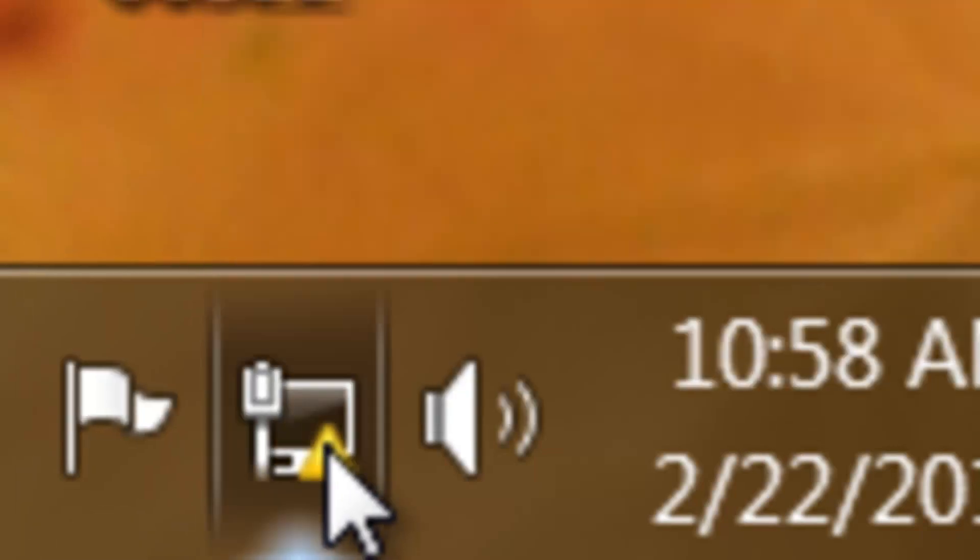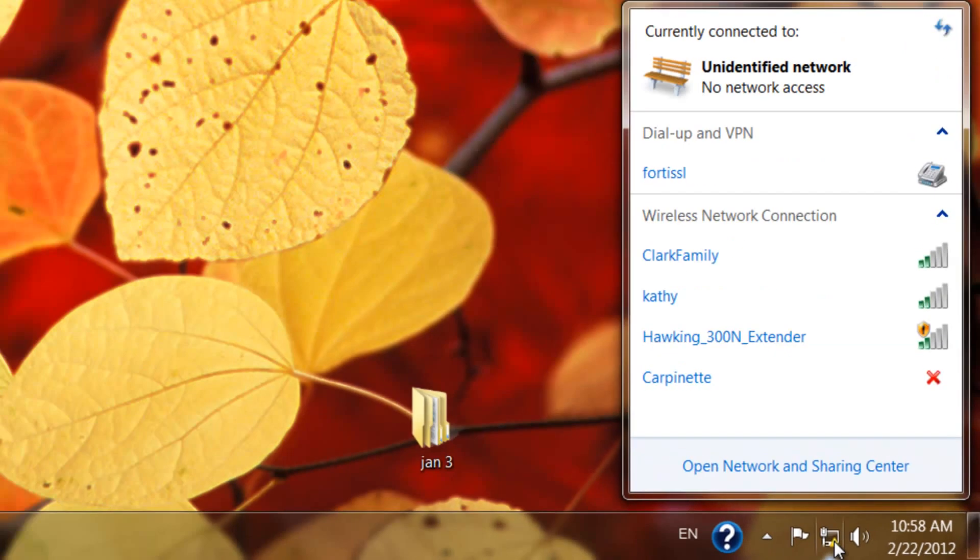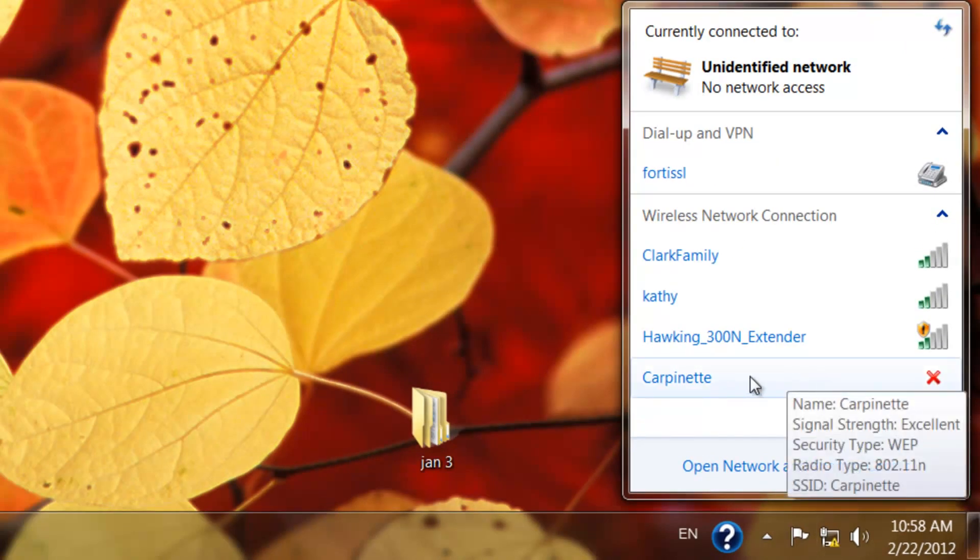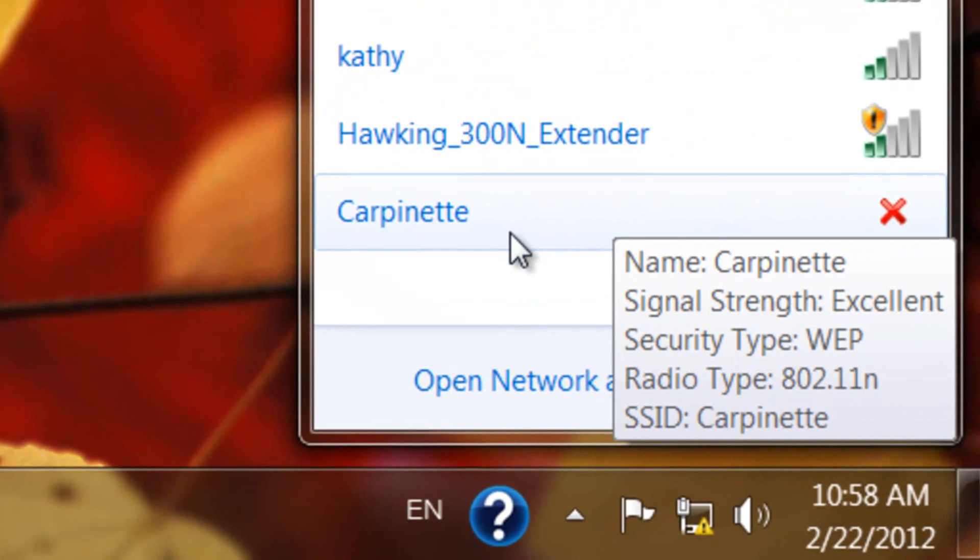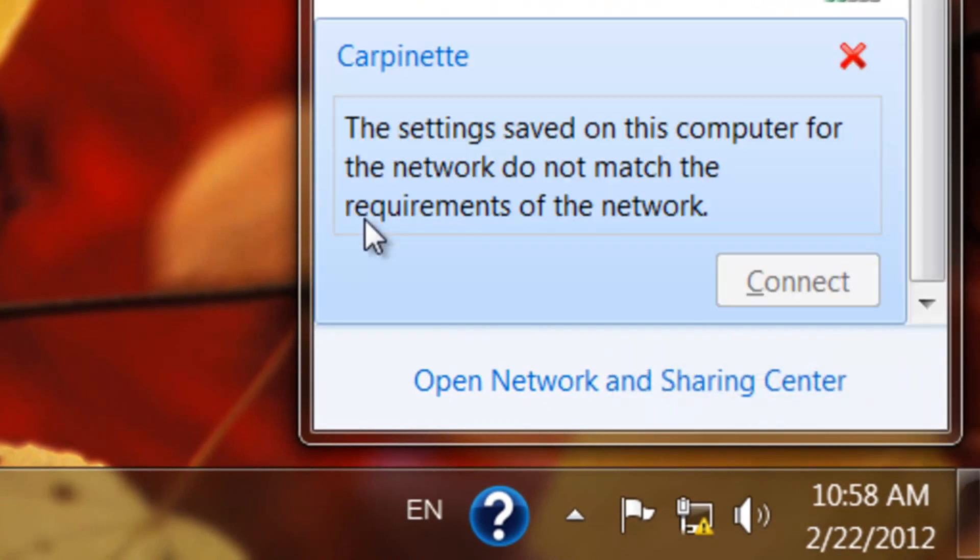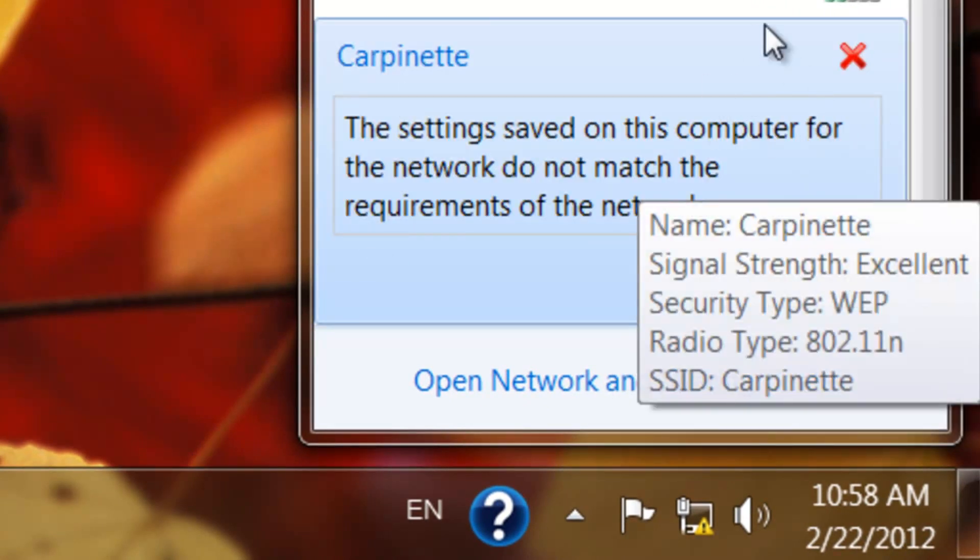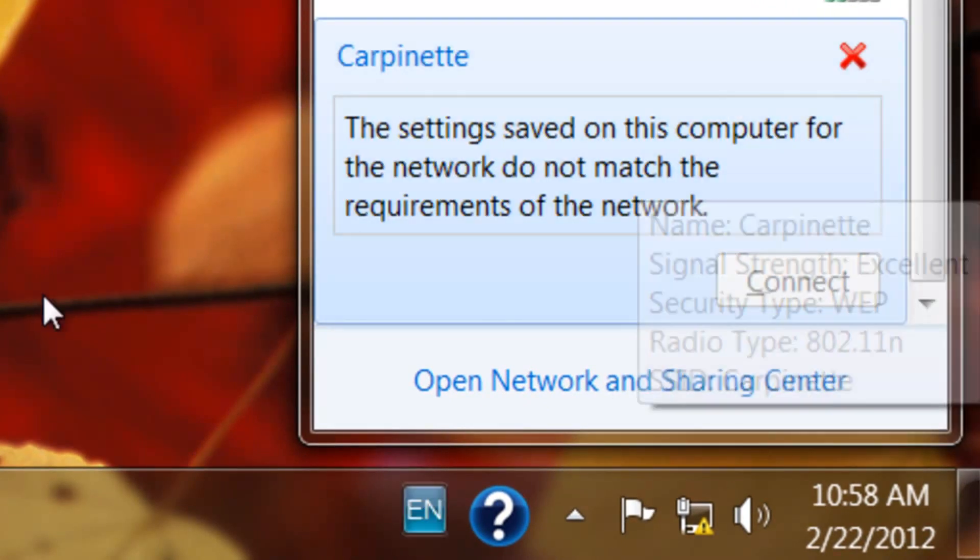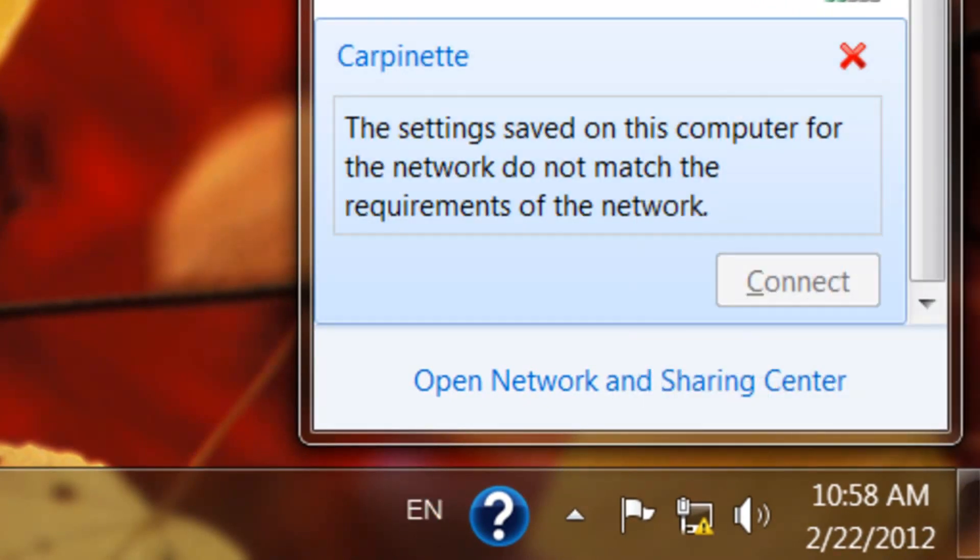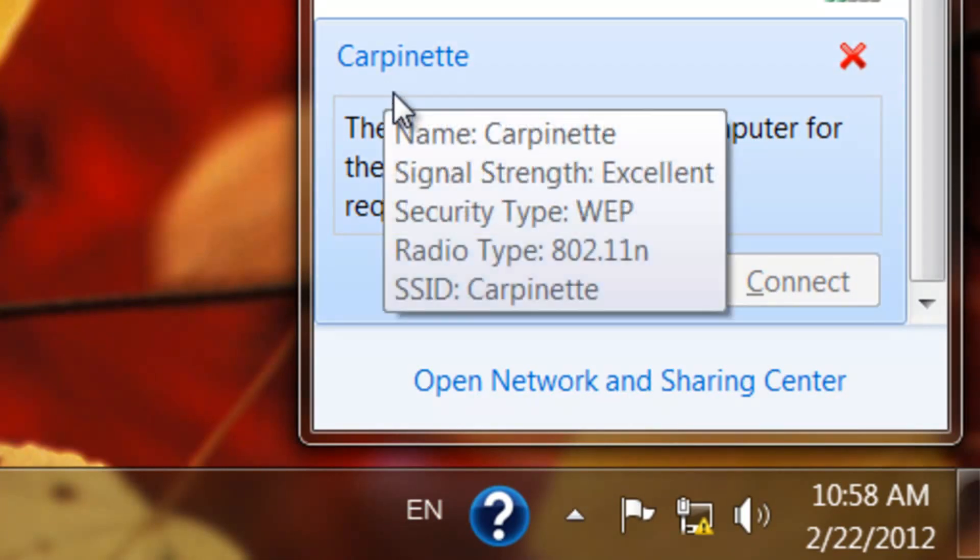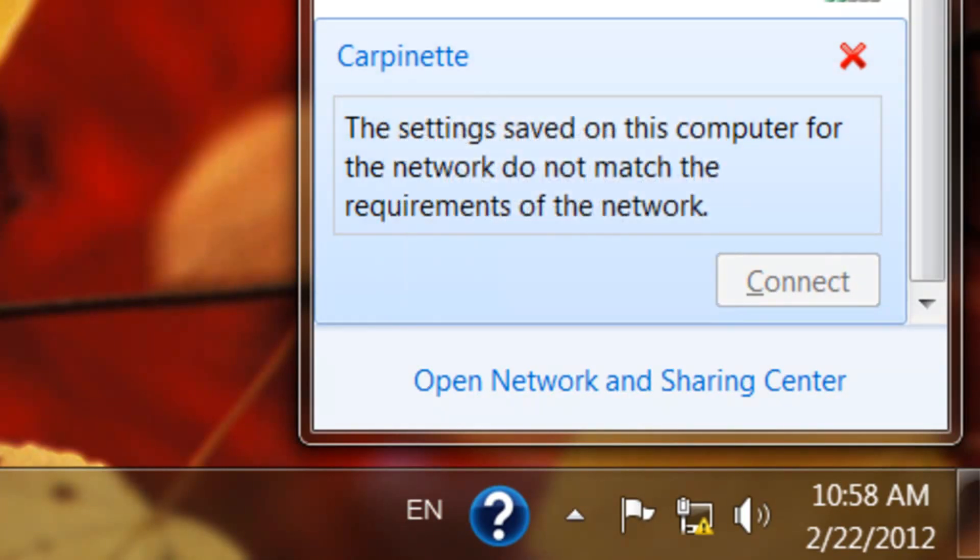I wanted to show you guys a possible problem that you may experience with Windows 7. You may see a wireless name such as this with an X on it, which obviously means that there is some sort of password issue between what is current and what is existent.